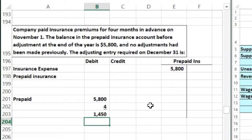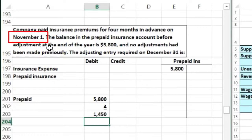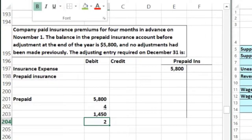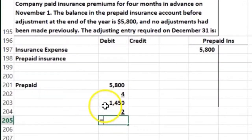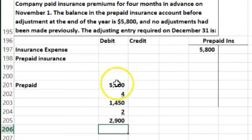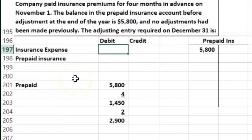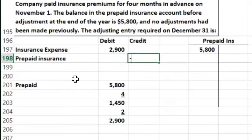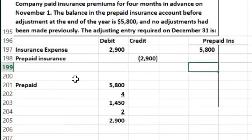Now we have to decide how many months have passed. We bought it November 1st, not November 30th, so we include November when counting: November is one, December is two — two months. We multiply $1,450 per month times two months to get $2,900. That's the amount debited to insurance expense, recognizing the expense for the period in which we consumed it — matching principle.